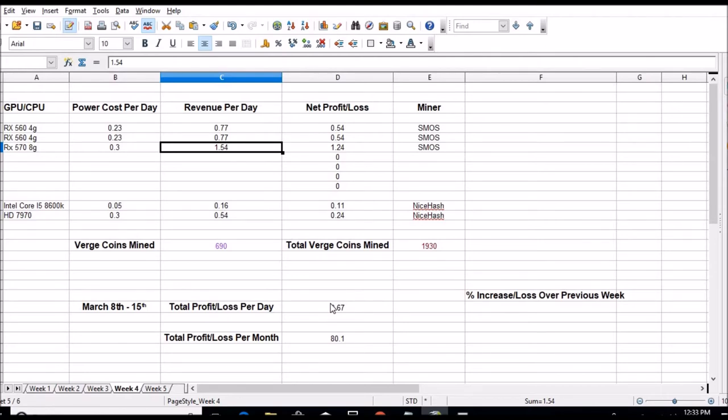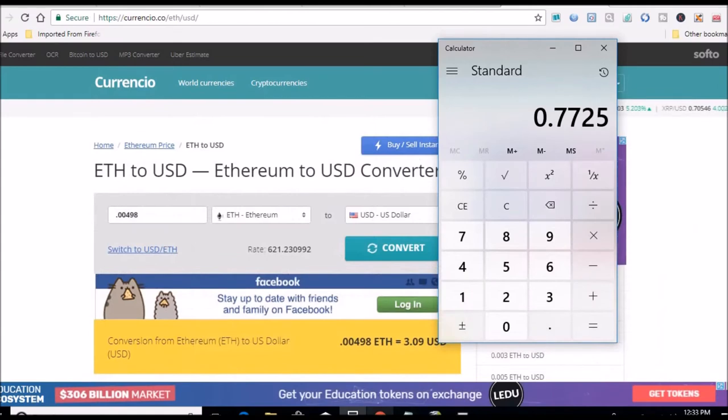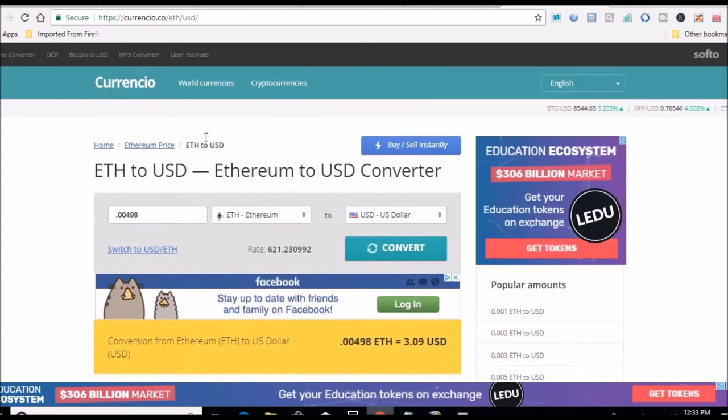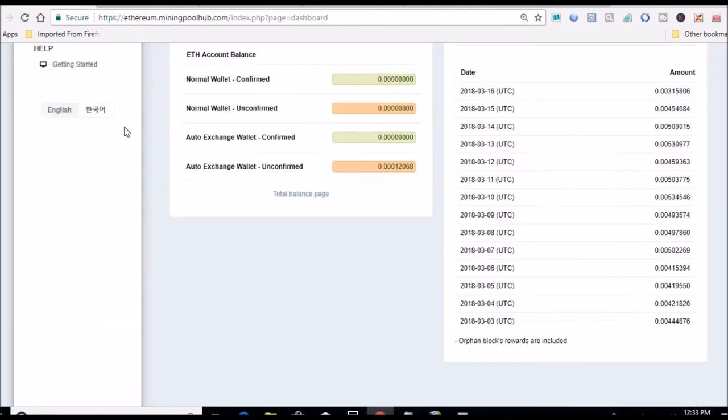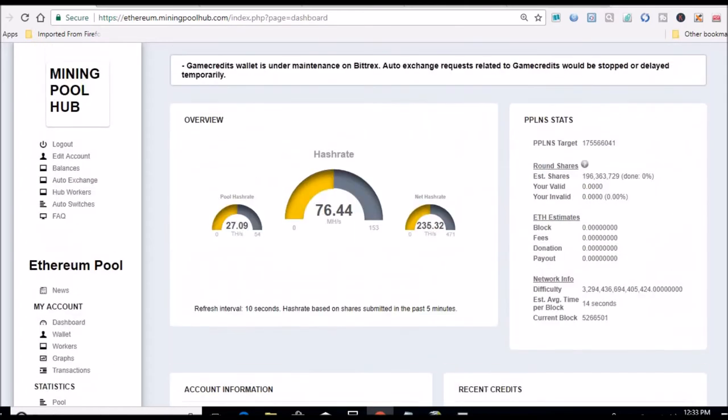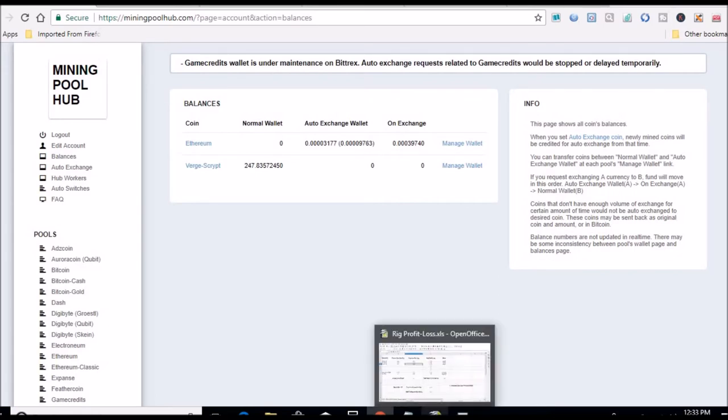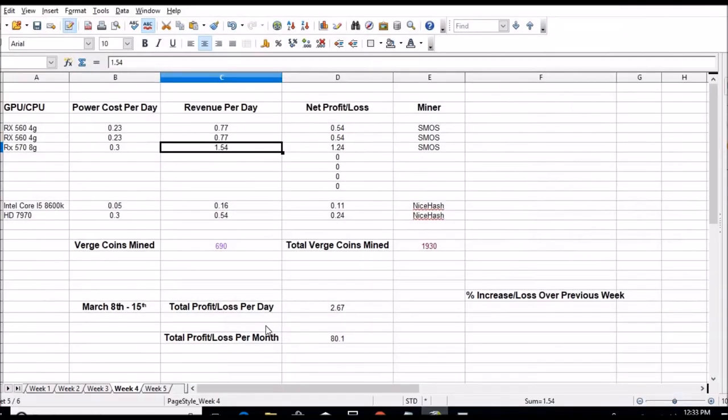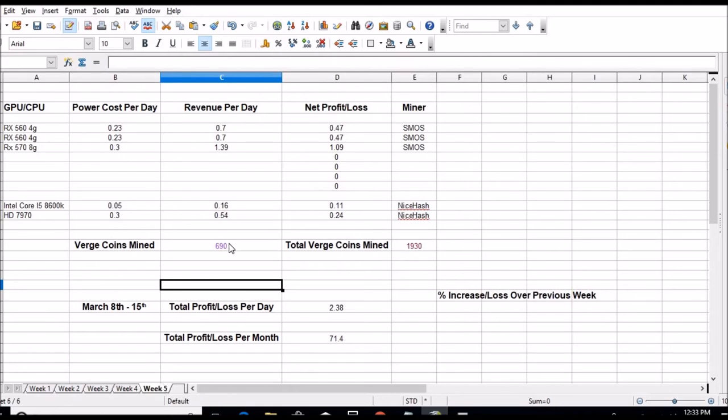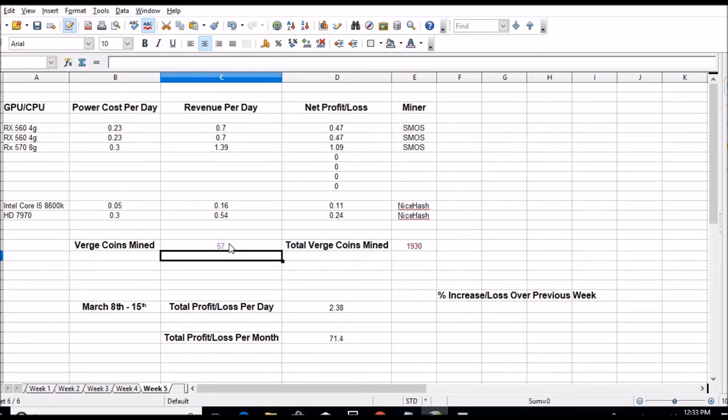So looks like for this week, finalized numbers on average, $2.67 a day on average after power costs, or $80 a month. As I stated earlier, this card is now dead, so going forward this will be removed. I'm just about to cash out again. We had 690 right now, our balance is 247, so that's another 57 coins. I will put that on next week's total, so far 57 giving me a total of 1987.